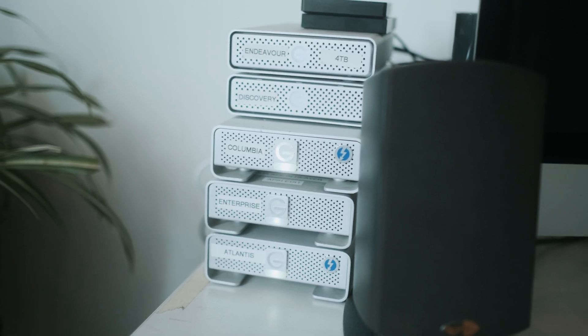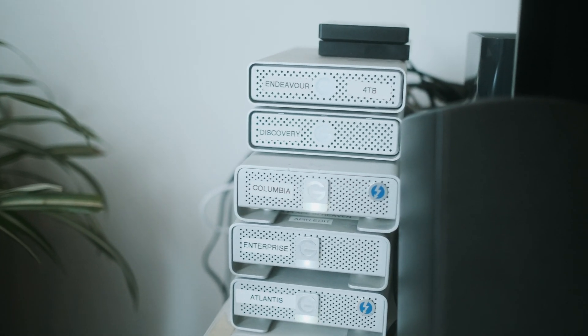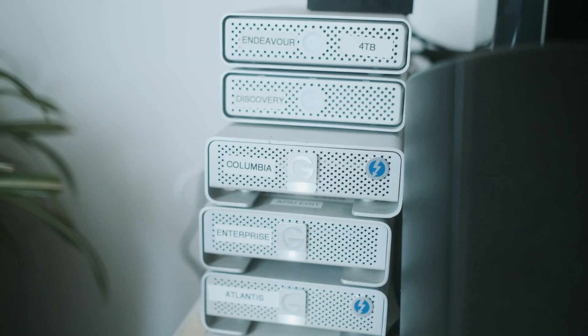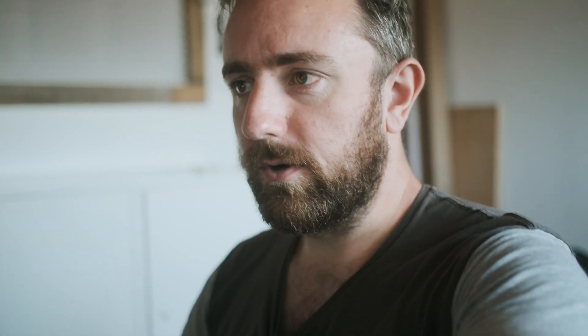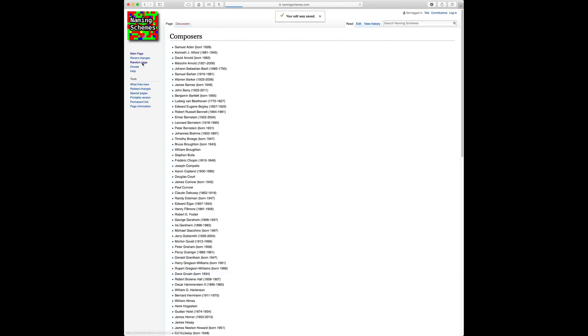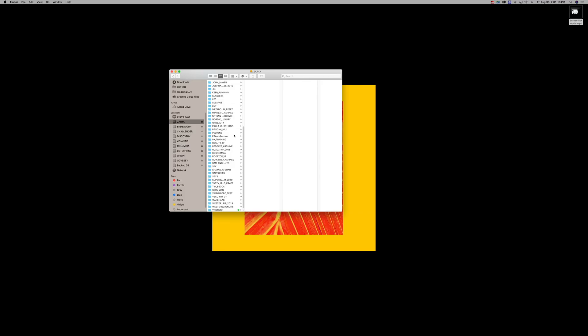I name the drives like this because it's easier than naming them 'G Drive 4TB' or 'G Drive 8TB' — I can just pick a name and it's always organized. It's kind of fun to get a new drive and choose a name for it. There's a website called NamingSchemes.com where you can find literally any naming scheme you could think of, so whenever you get a new hard drive you can just go there, look up a name, write it on the drive, and everything is perfectly labeled.